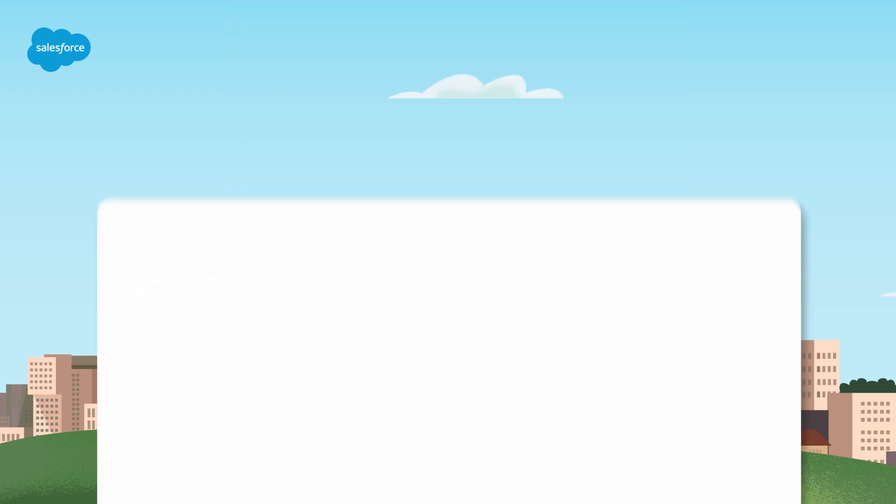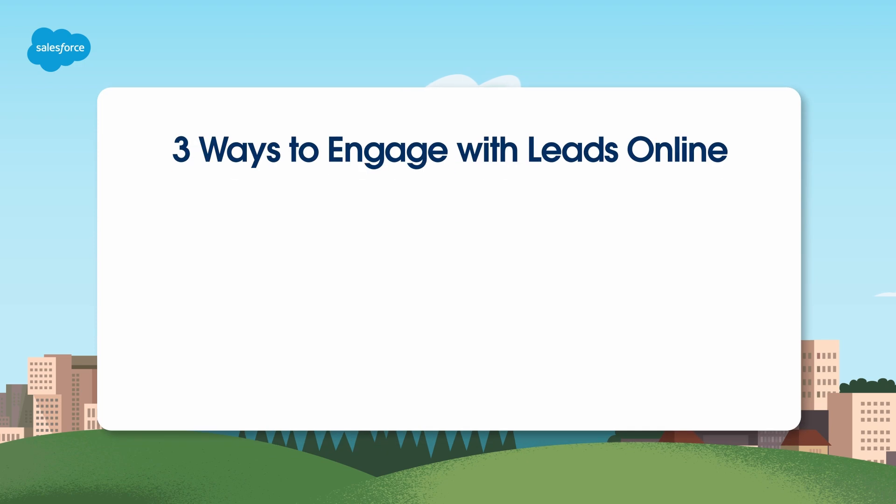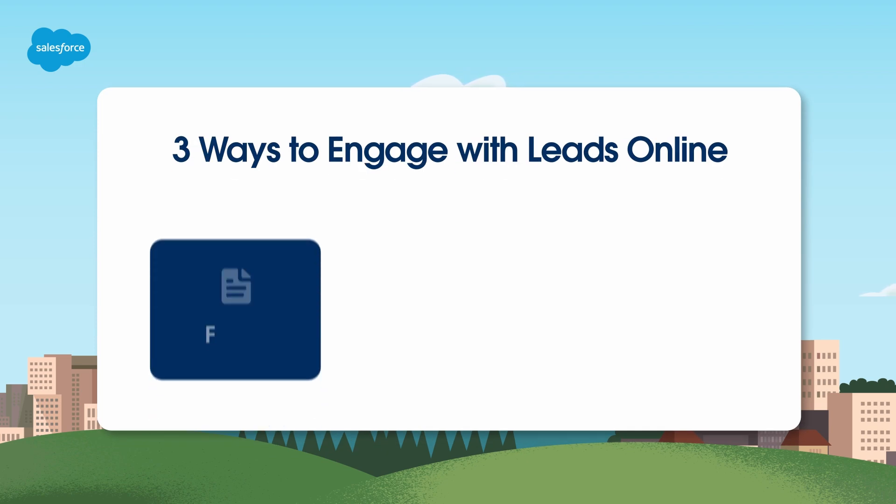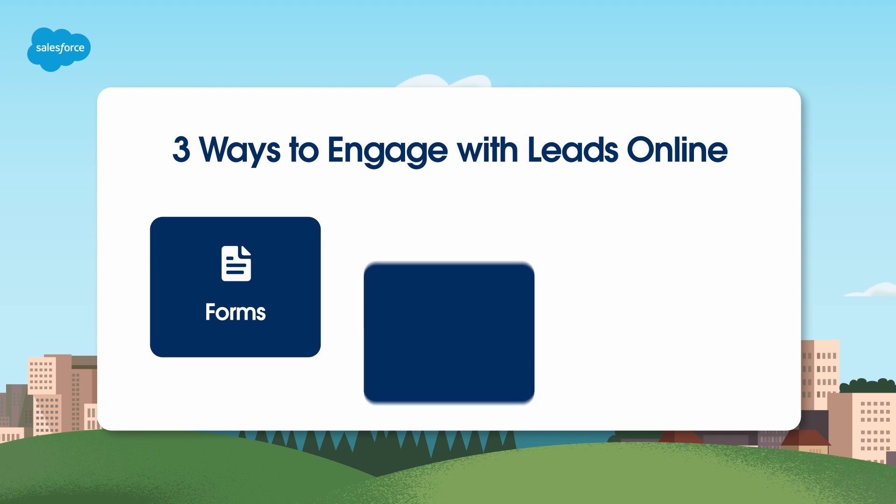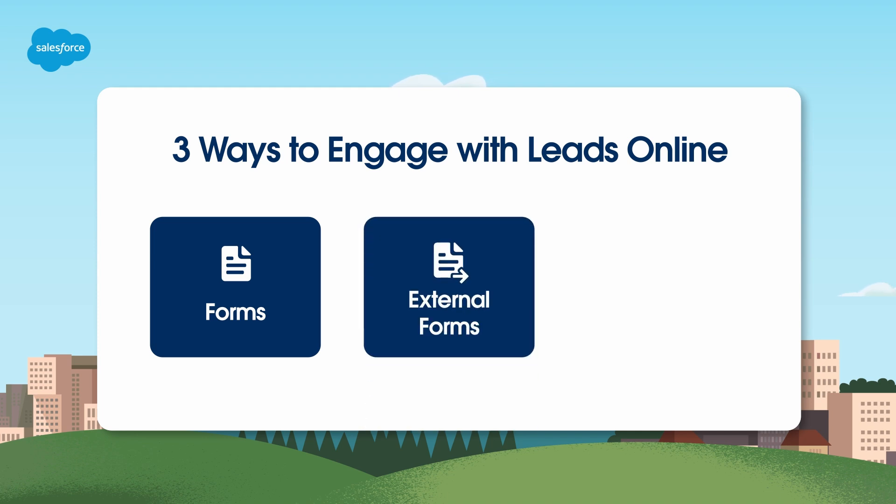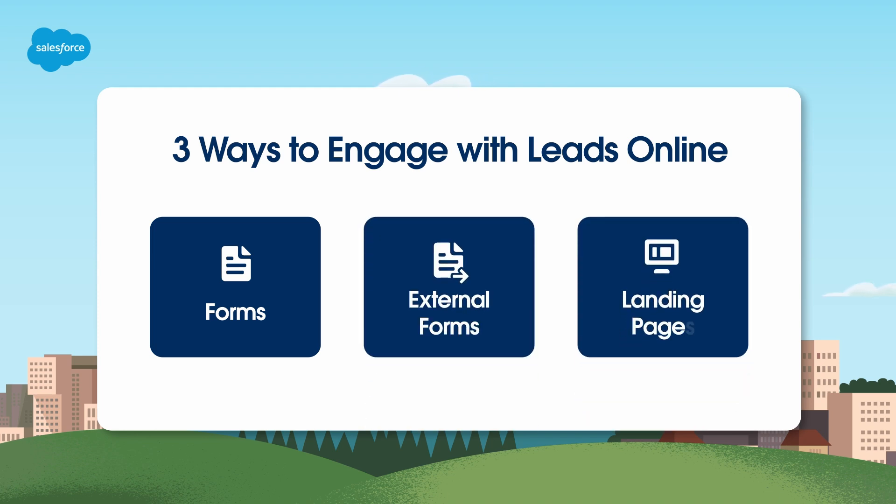Account Engagement offers three ways to engage with leads on your website: forms built in Account Engagement, externally hosted forms linked via a form handler, and landing pages. All three can work together as part of your overall marketing strategy.